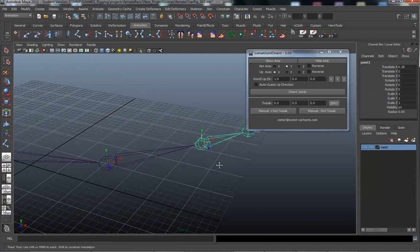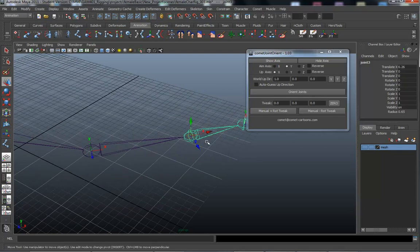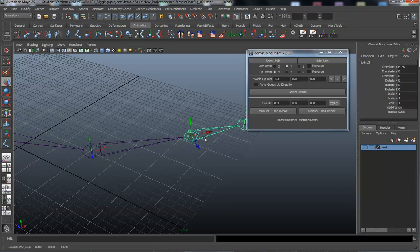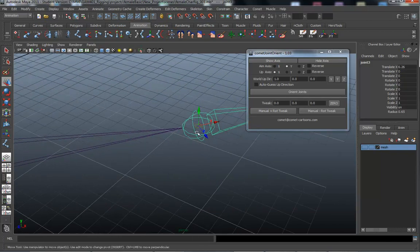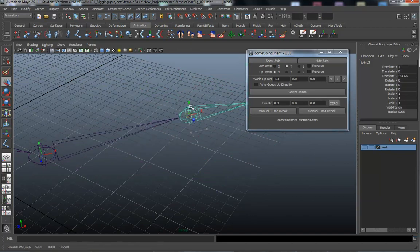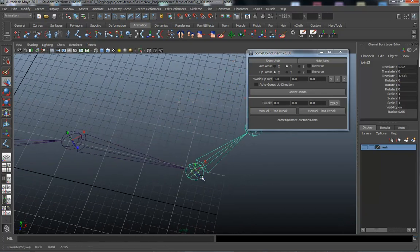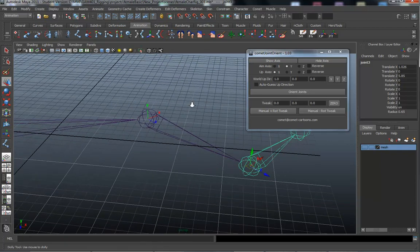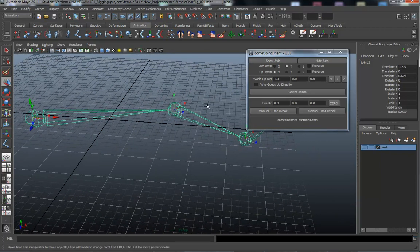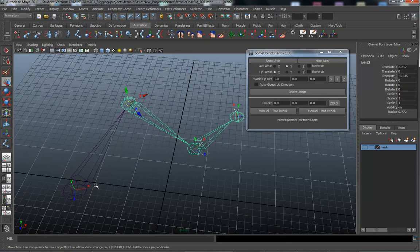Another tip for moving joints: if you hold Control and select one of the arrows on the move tool, a yellow box appears and your movement is now constrained to that plane. So if I'm moving in X and Z, I can't accidentally move the joint up or down. This is useful to keep joints on the correct plane while positioning them. I'll move this joint way over here and this other joint way over here so we have a noticeable change in position.